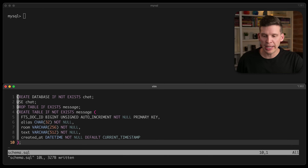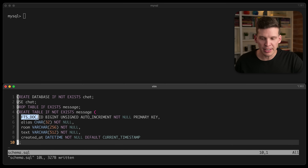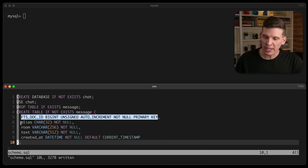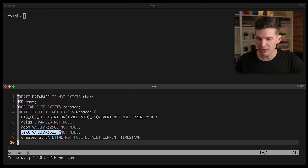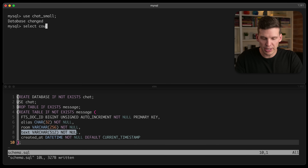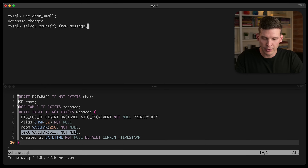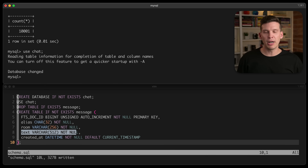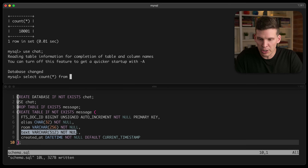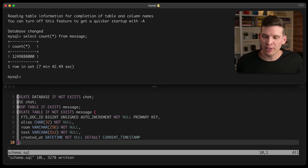I've got the schema pulled up here and you may notice it's just one table — a message table. It has an ID, and you may notice that it looks a little bit odd how I created a name for that ID — that'll become more clear later. Each row has an alias of the person who wrote the message, the chat room, the text of the message itself, and a created-at datetime. If I use the chat database, which is my larger database I want to use to stress test before going to production, and do a select count from message — it took over seven minutes, and as you can see, there's well over a billion rows in this table.